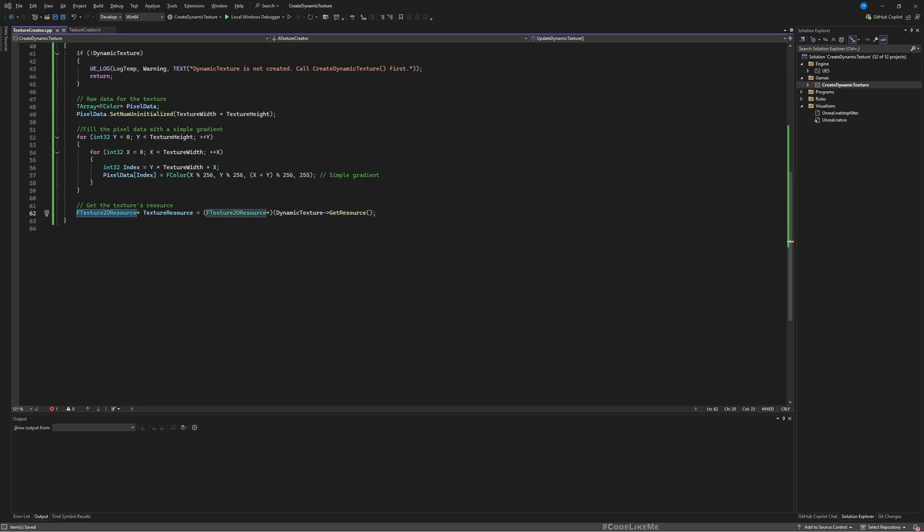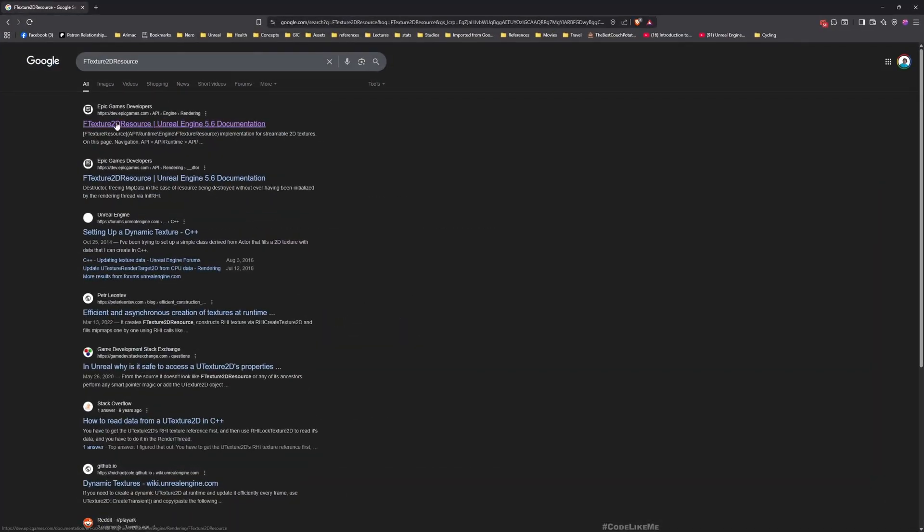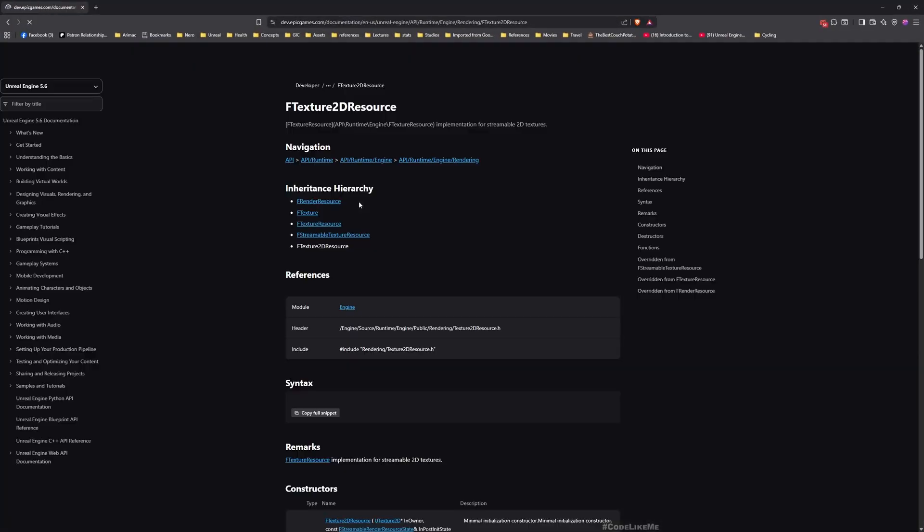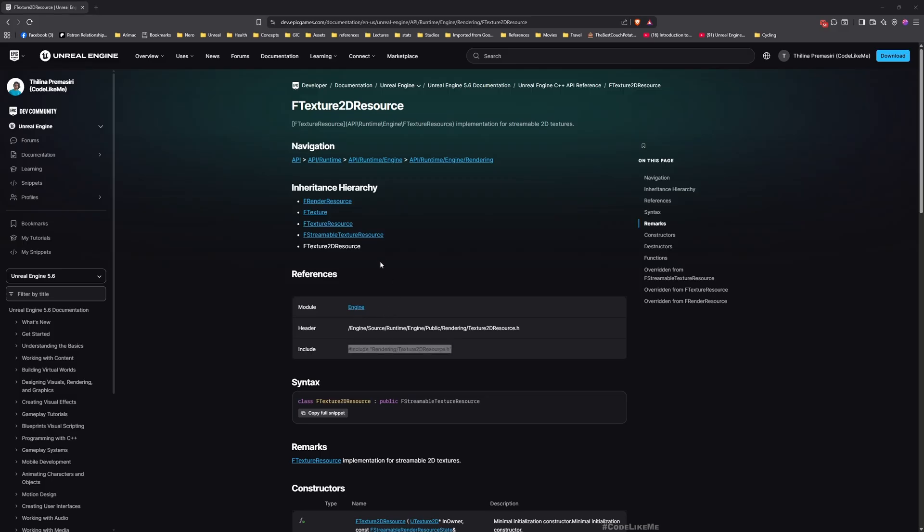I think we need to include the header file for this. Let me find out what that is. That's this one and the module is RenderCore, that's already there.